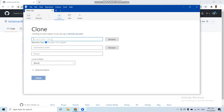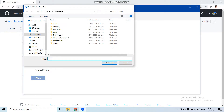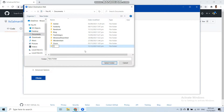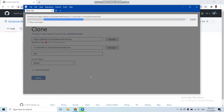In SourceTree, paste the URL of your repository. Then browse to the destination where you want to clone it — let's say Documents. Create a new folder named 'test', select that folder, and then click 'Clone'.